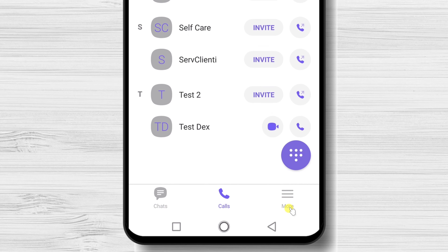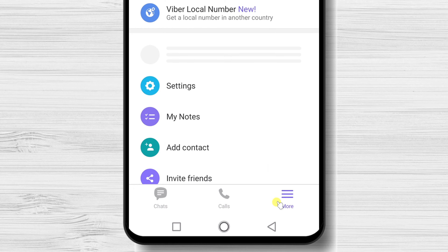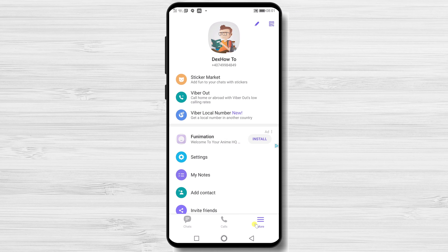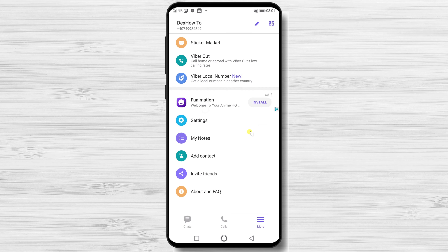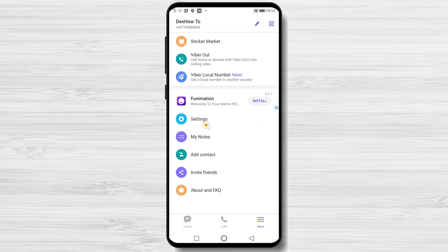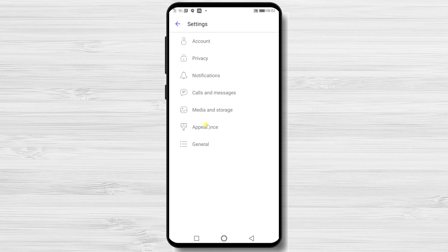Let's tap now on the More button. In this zone, we have multiple options. If you tap on the Edit button from the top, you will be able to edit your name and picture. If you tap on Settings, you will see lots of options. You can take a look to get used to them.